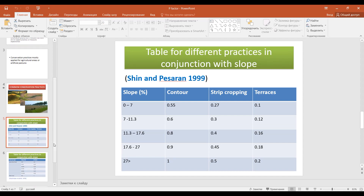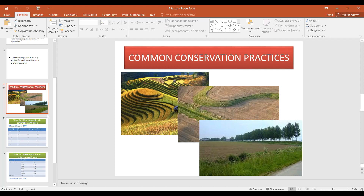The most reliable way to determine the P factor is to have field observation data for your study area. If you don't have field data, you can use literature resources to find out which conservation practices are applied in your study area to protect from wind and water erosion. Conservation practices are mostly applied to agricultural areas.